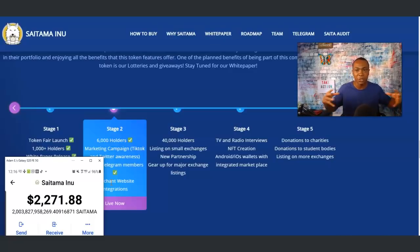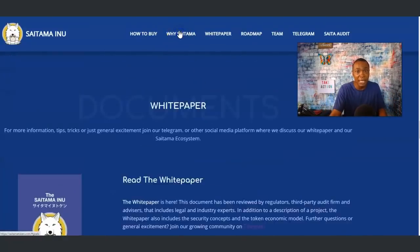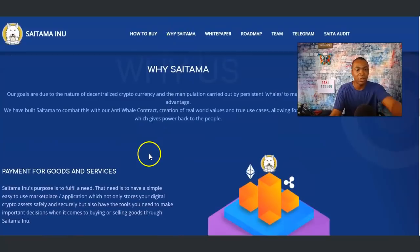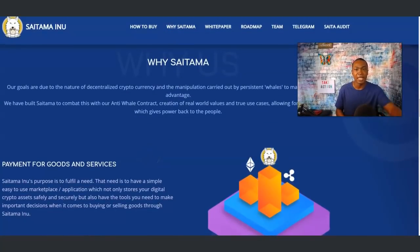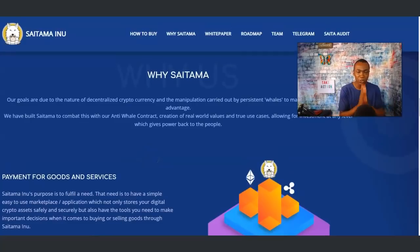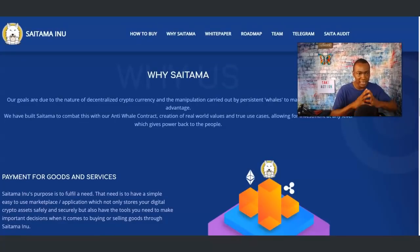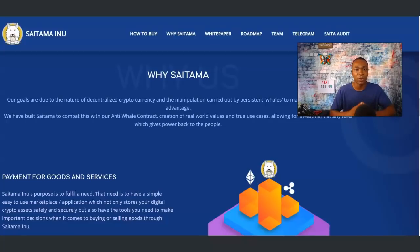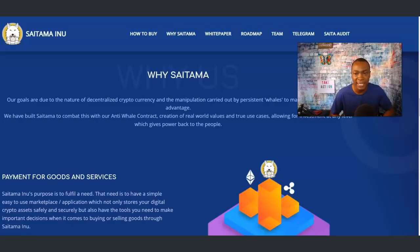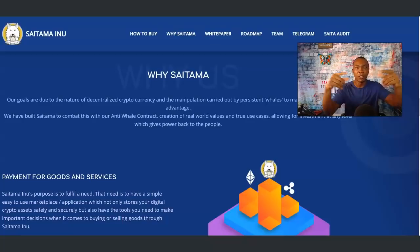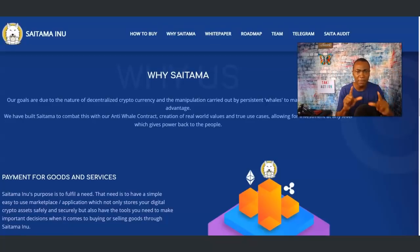I'm really excited about this. I like some of the fundamentals, the whole situation of the payment for good services and their goals. I do like the fact that it says we have built Saitama to come back with our anti-whale contract, creation of real world value and true use cases, allowing for investment at any level which gives power back to the people, to you and me.